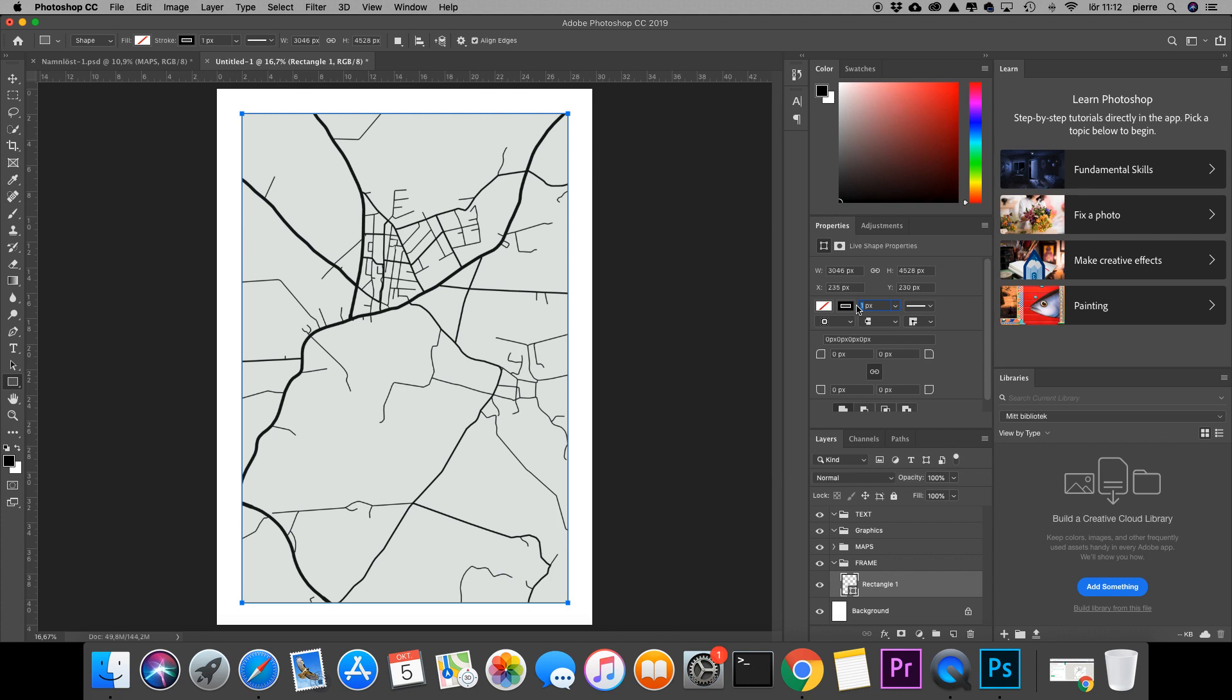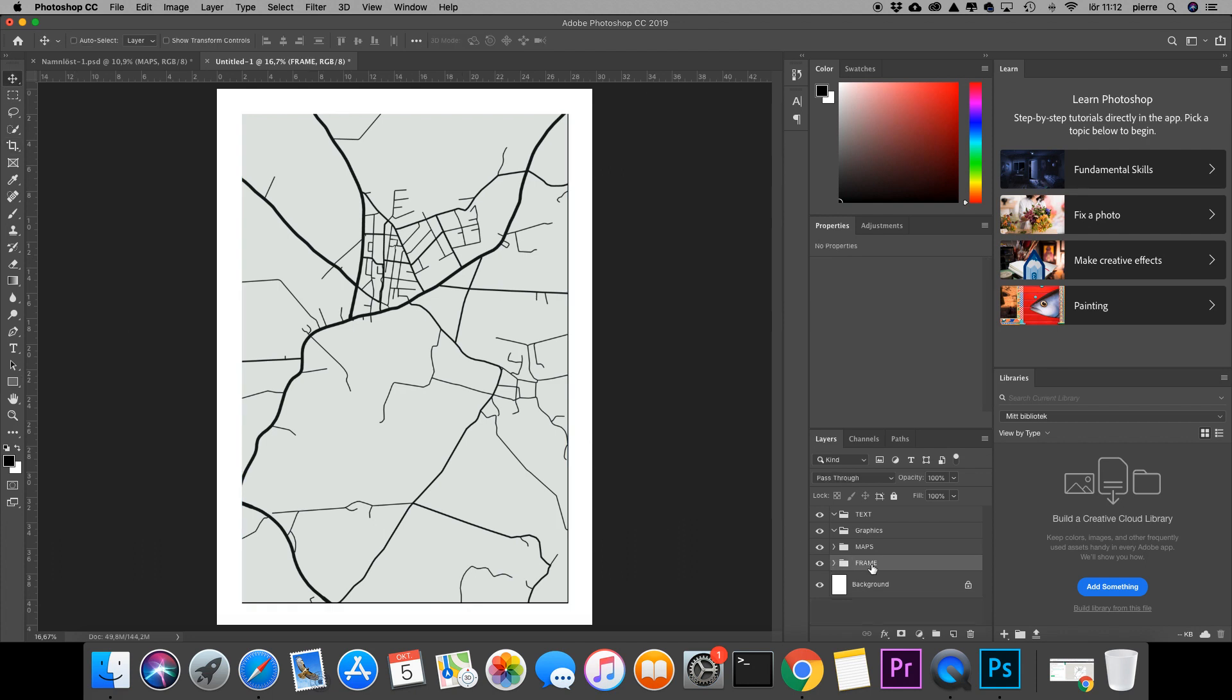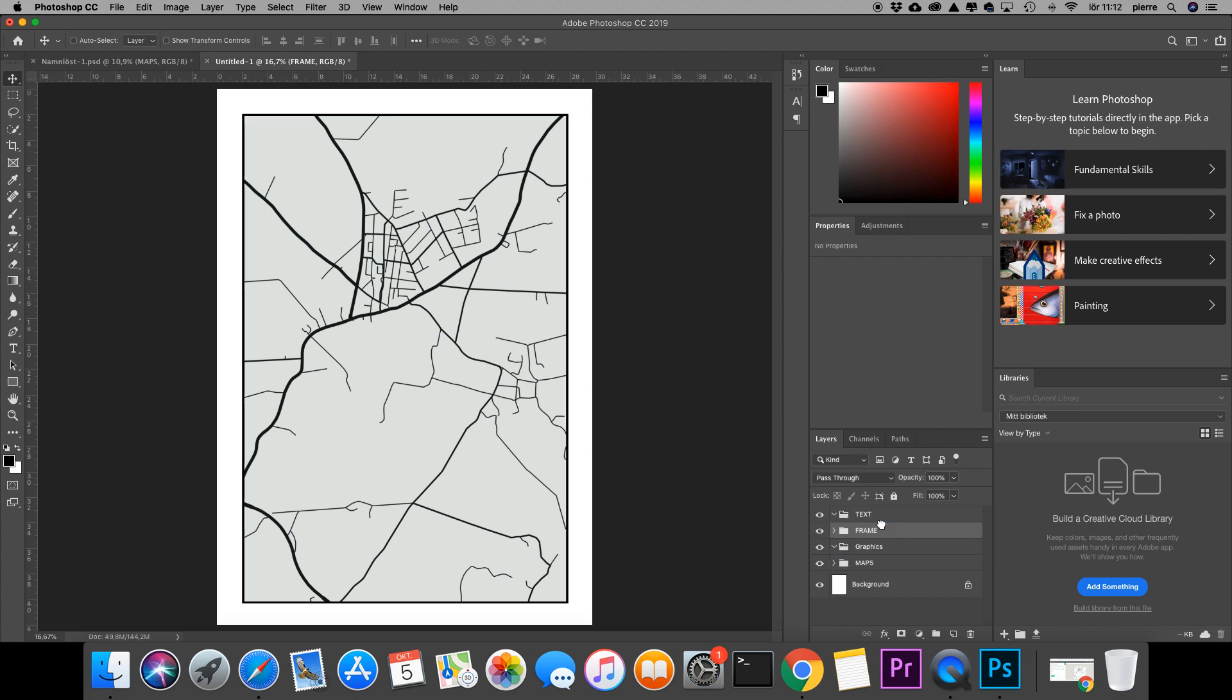I'll set the width of the frame to 20 pixels, and of course I have to put this folder with the frame on top of the maps folder.